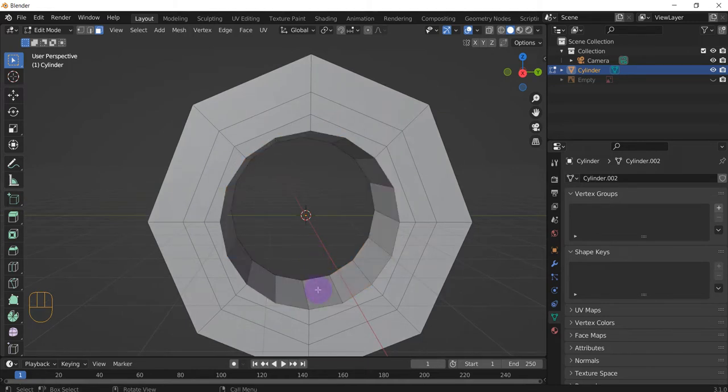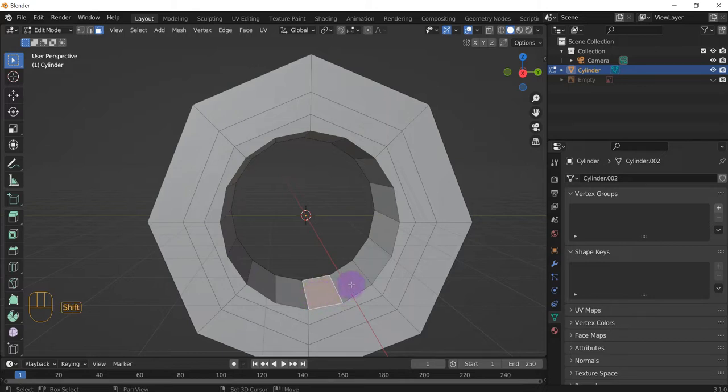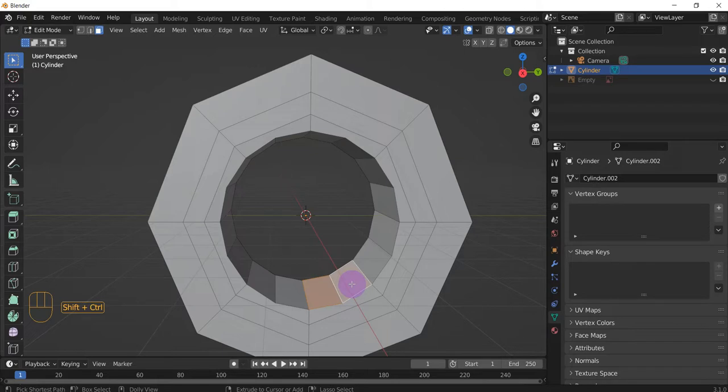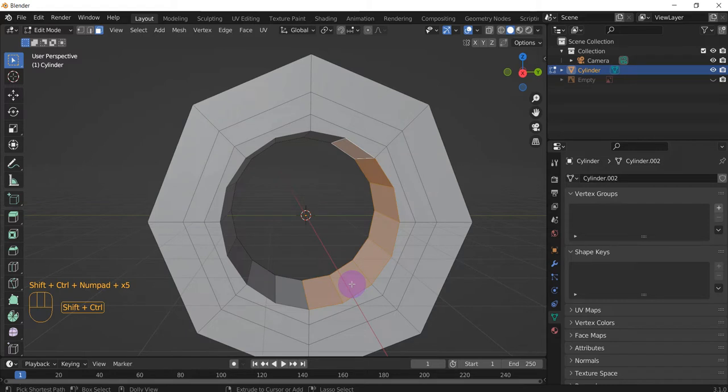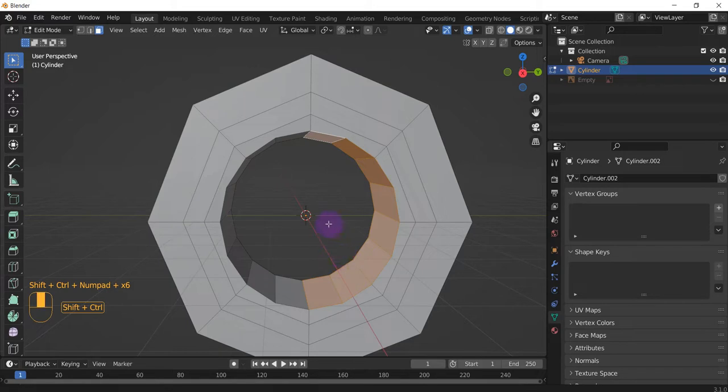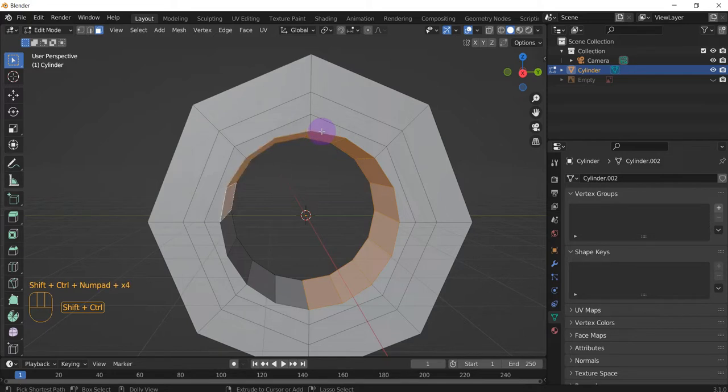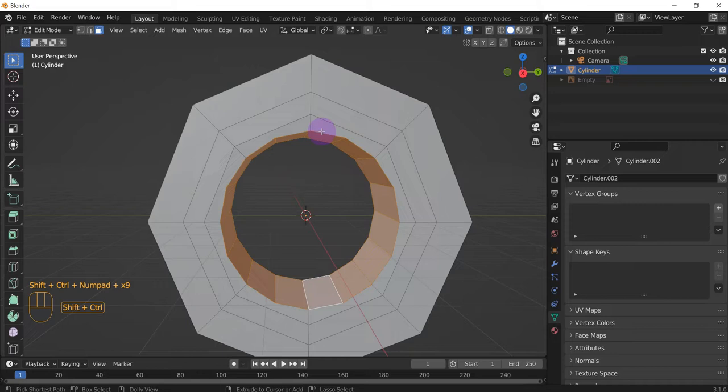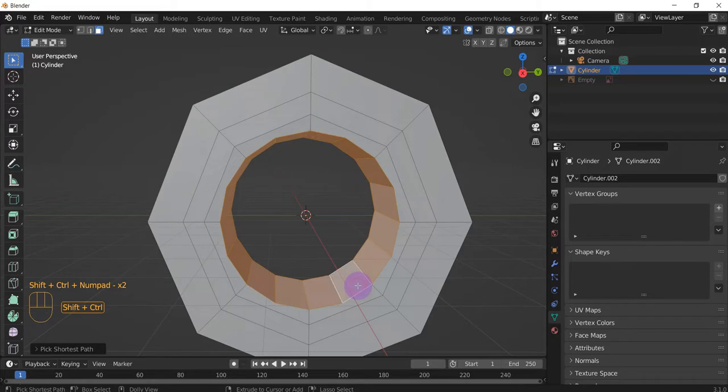Another thing you can do is select this face and select another face, and then press Shift-Ctrl, and with the number pad, press the plus button, and it'll keep adding faces. So if you just want to select half of this circle, great. If not, keep on adding, and it'll select the rest of them. And if you want to deselect like these two right here, just press the negative on the button.